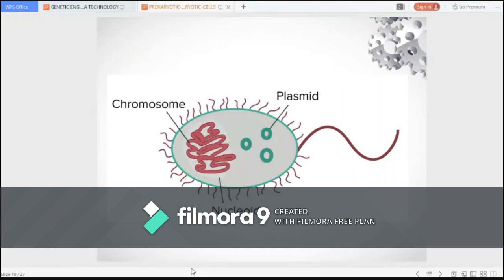Plasmids are small rings of double-stranded extra-chromosomal DNA. They carry a small number of non-essential genes and are copied independently of the chromosome inside the cell. They can be transferred to other prokaryotes in a population, sometimes spreading genes that are beneficial to survival. For instance, some plasmids carry genes that make bacteria resistant to antibiotics.